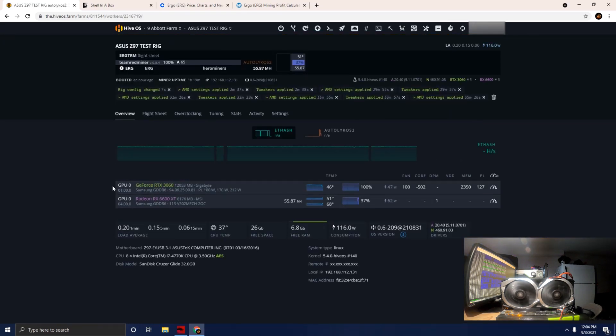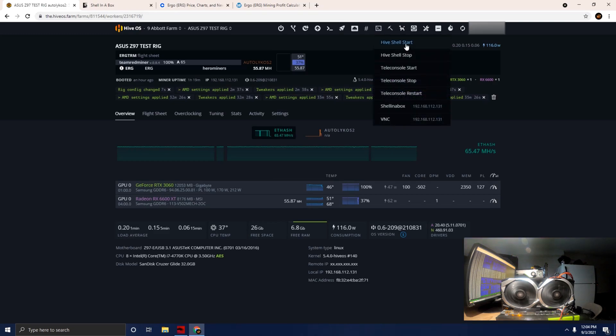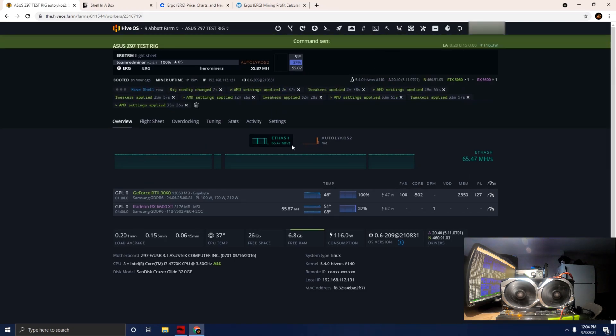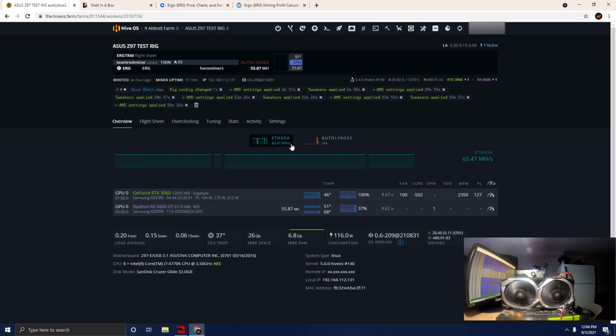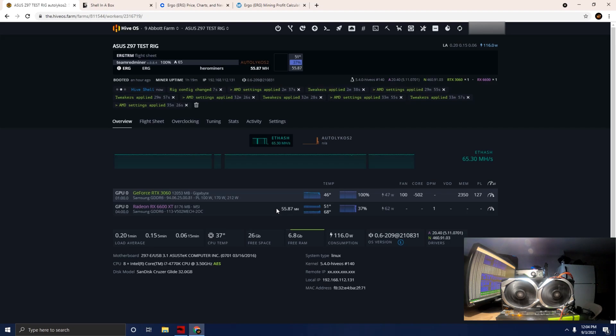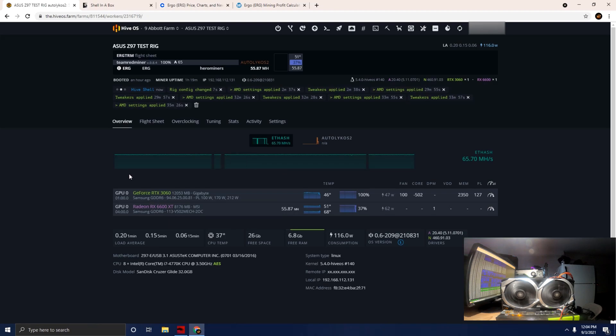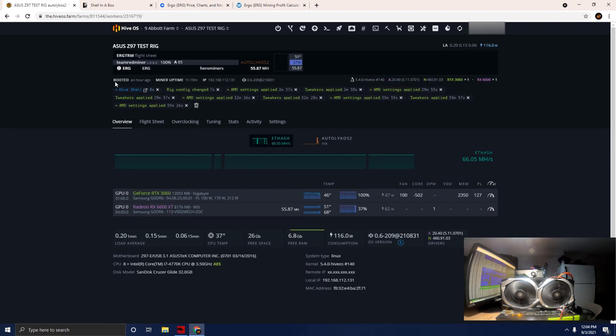We'll apply that flight sheet, go into our worker, and I'm going to open up Hive Shell just so you guys can take a look. We're going to run some stock settings here, no overclocks yet, and then we will do a comparison to see if we can increase this hash rate higher.